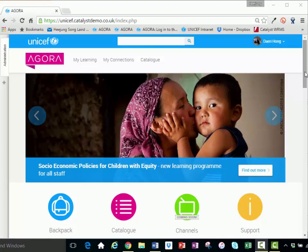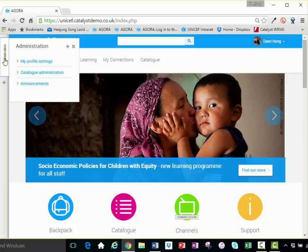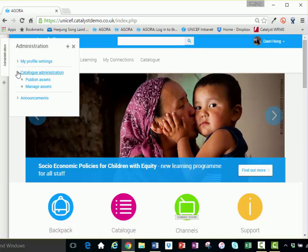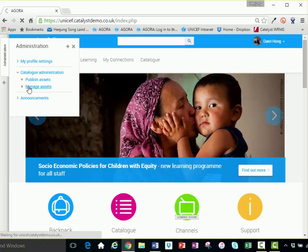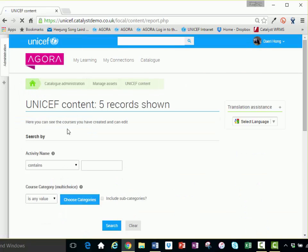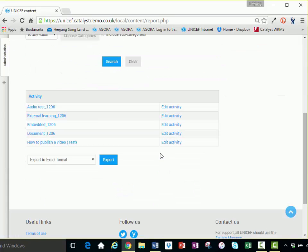To view or edit existing assets, begin by clicking on the Administration tab of the Agora front page, then select Catalog Administration, then select Managing Assets. All the assets you have previously created will be found there.